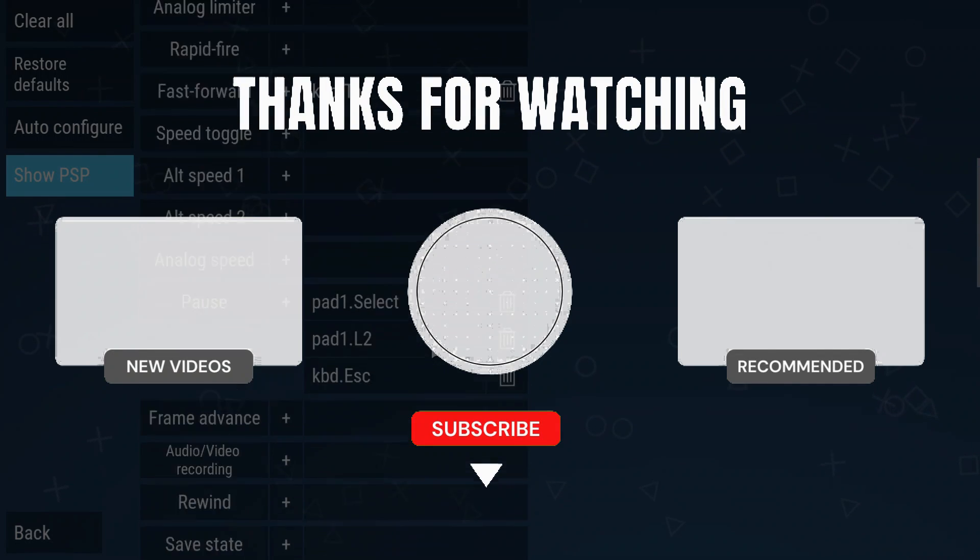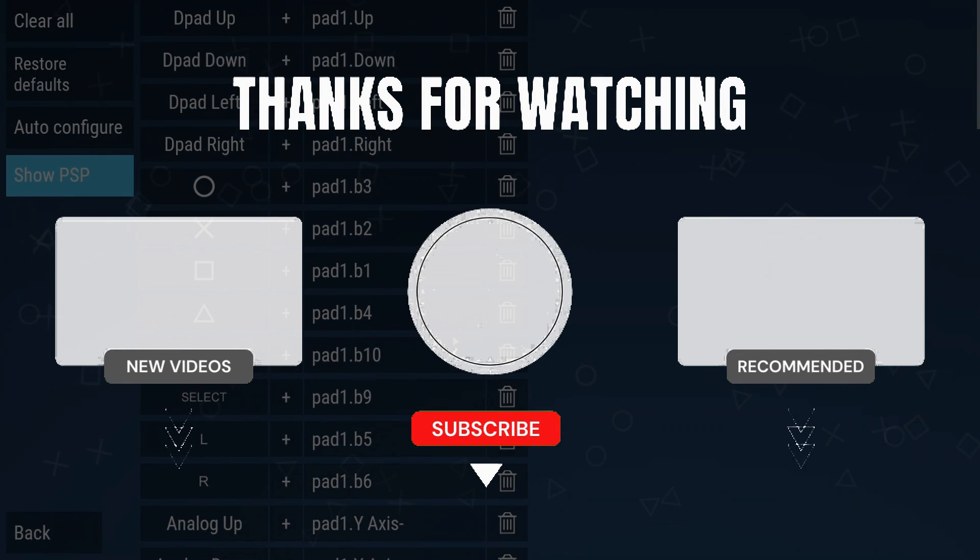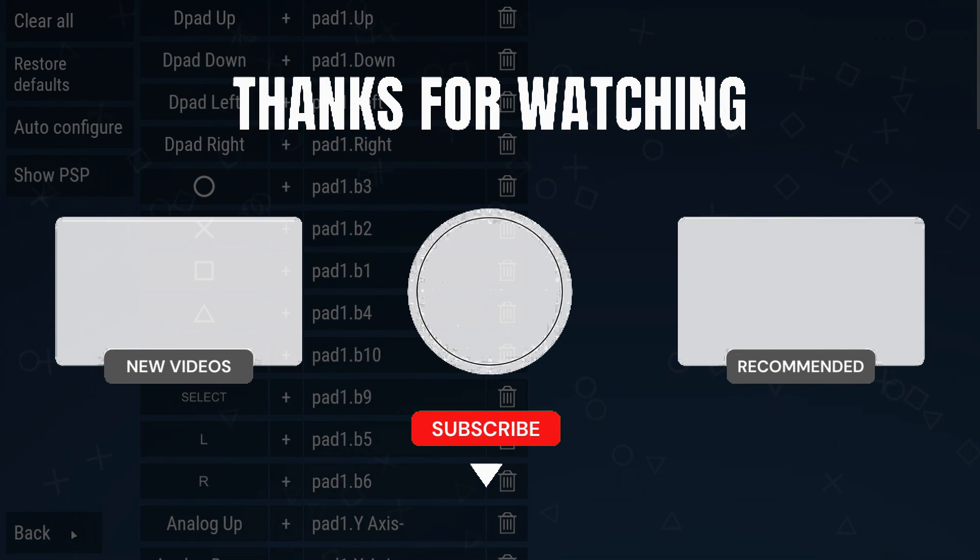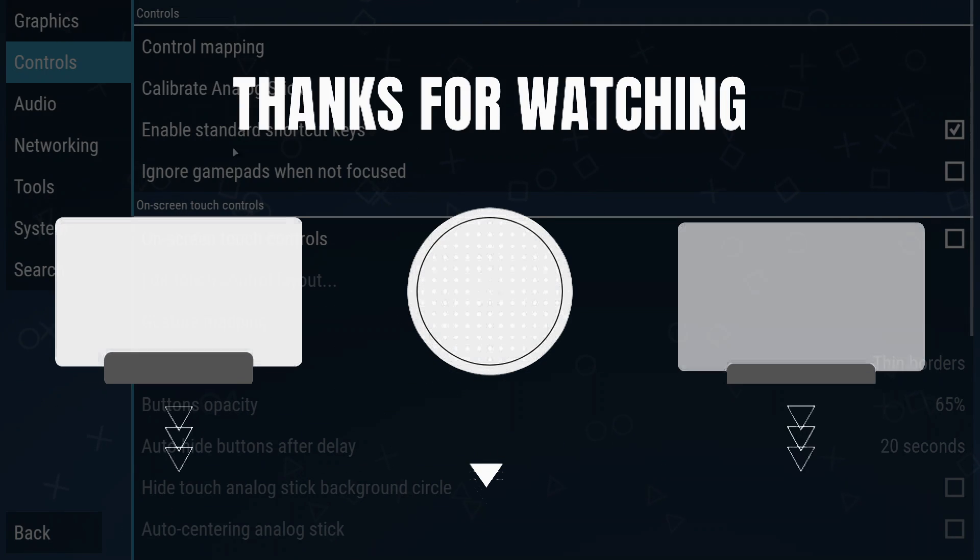Check out the video on the left to optimize your PSP emulator for best performance and less lags.